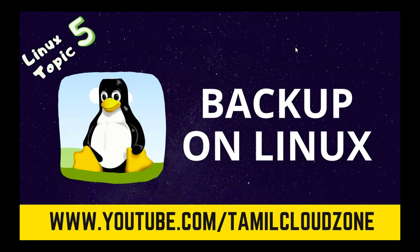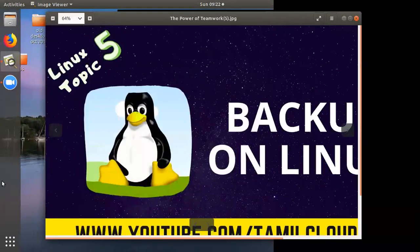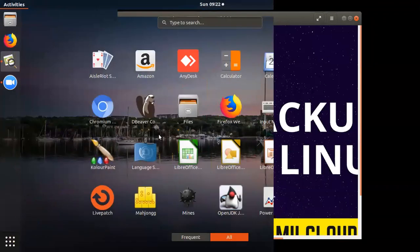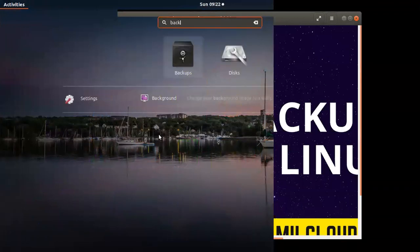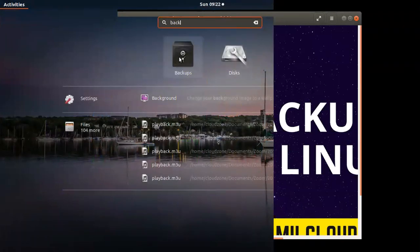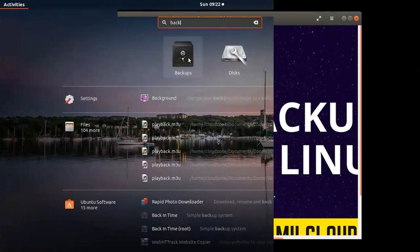We need to set up a backup for Linux. In order to set a backup, you need to open the backup application. You will need to open it with storage or lock.